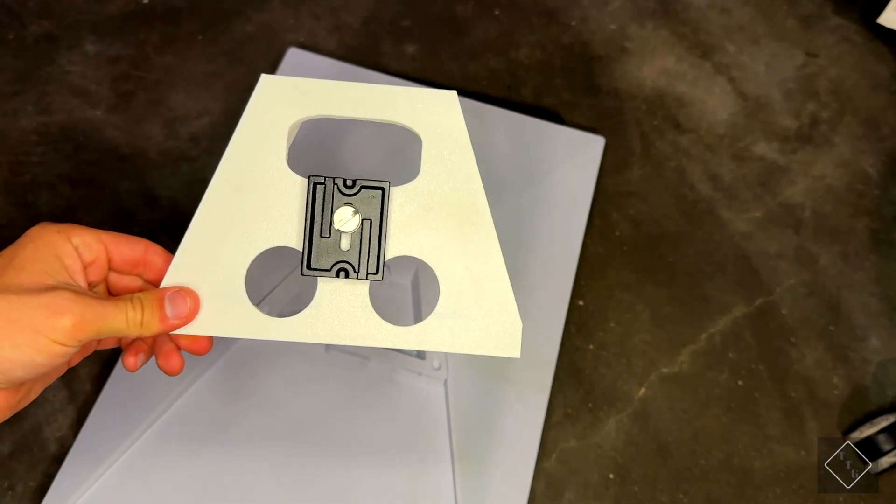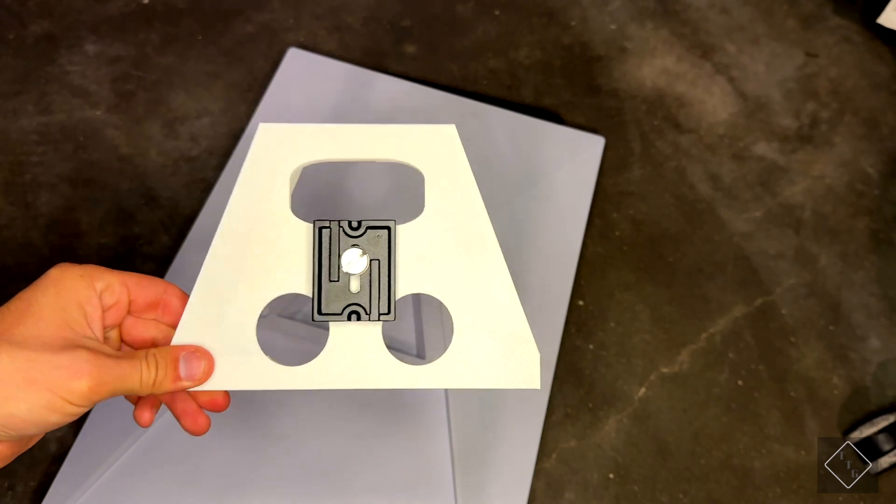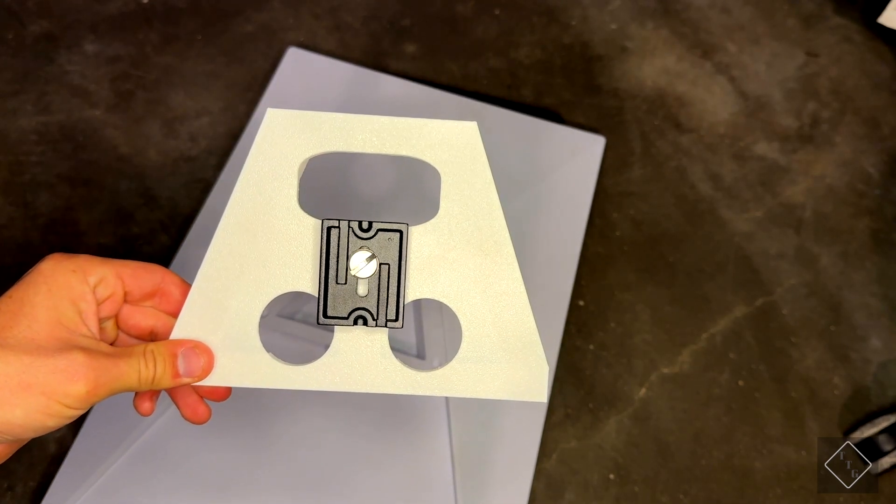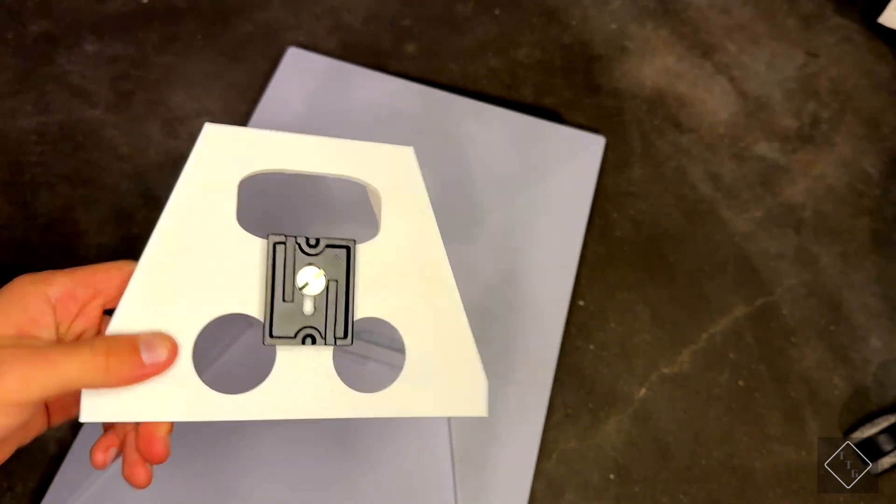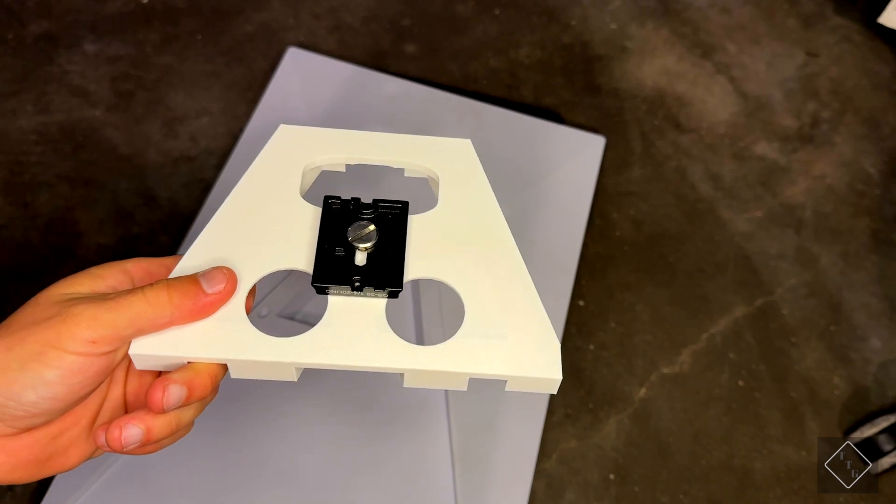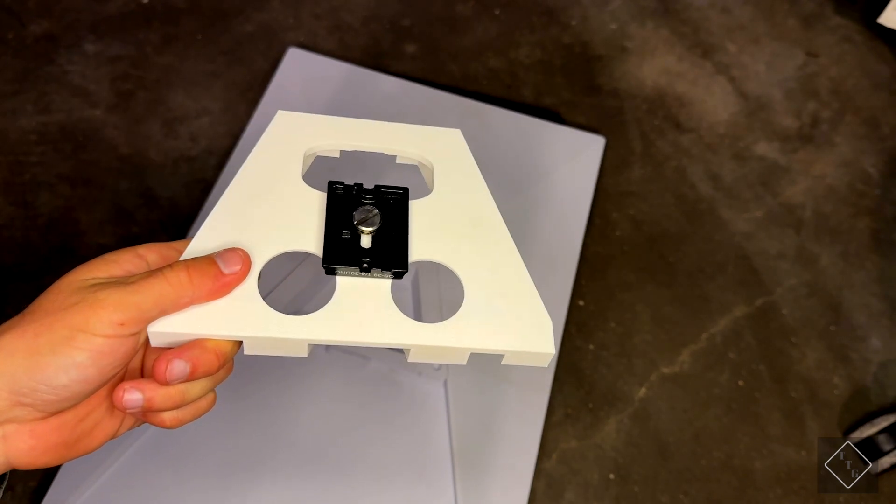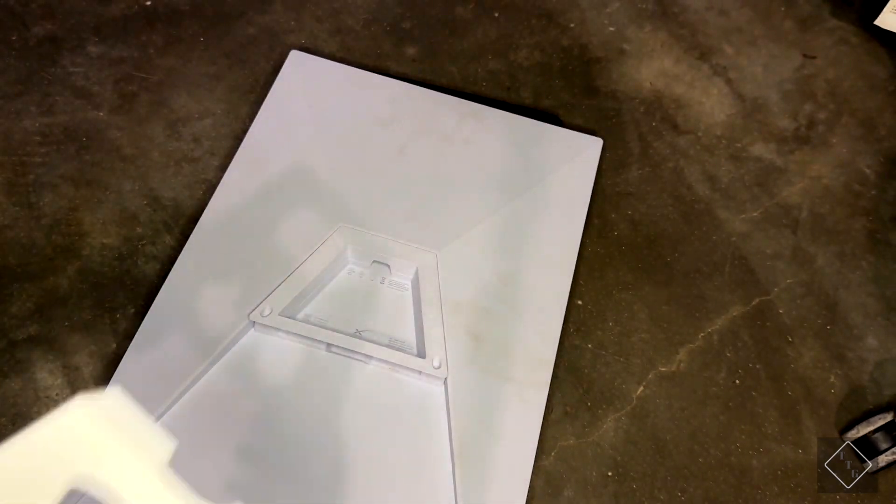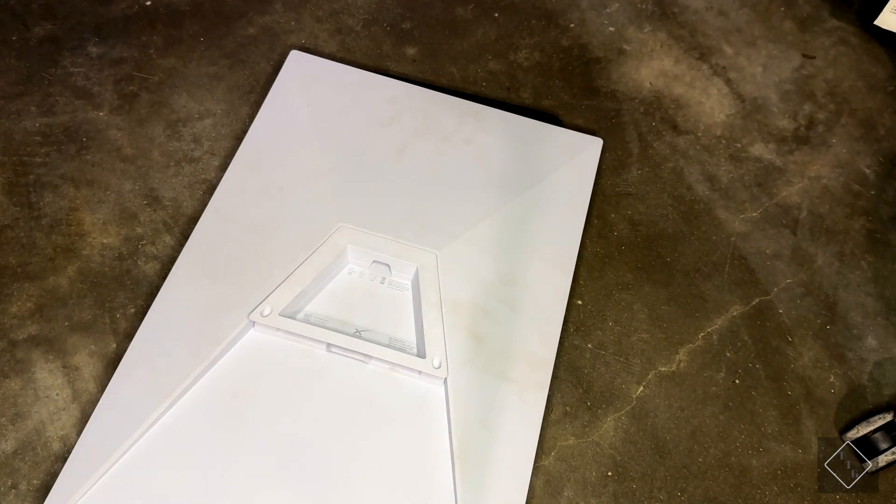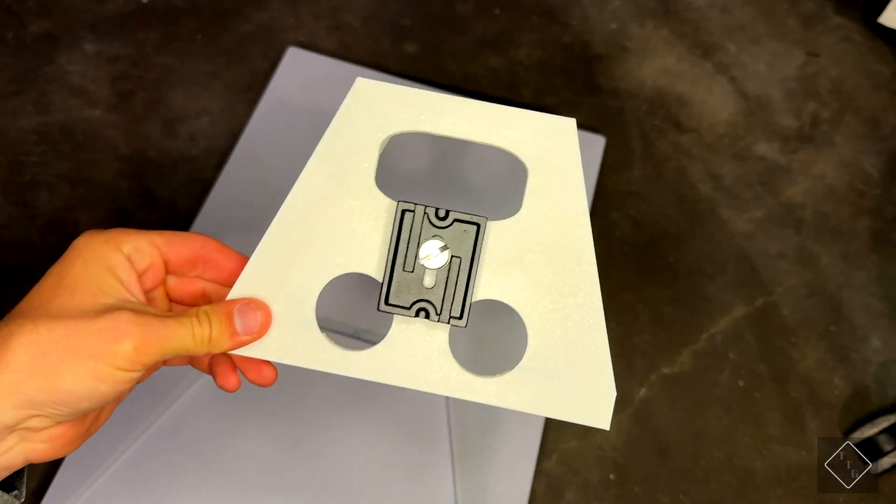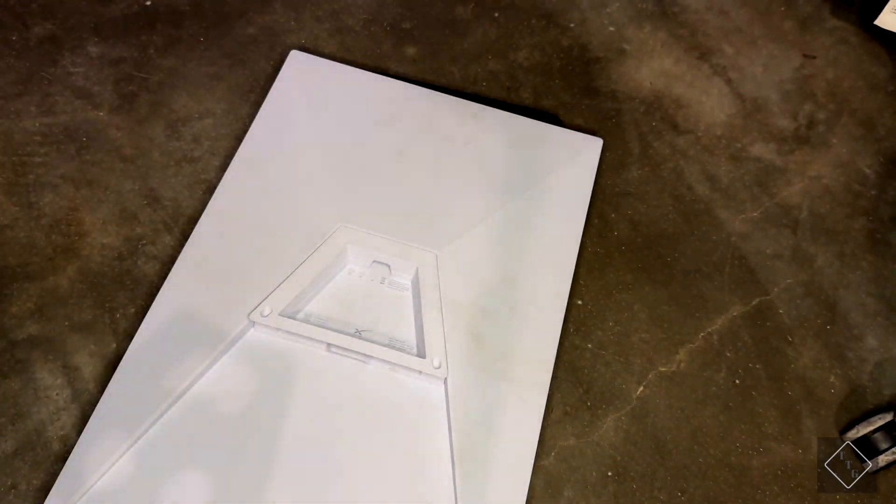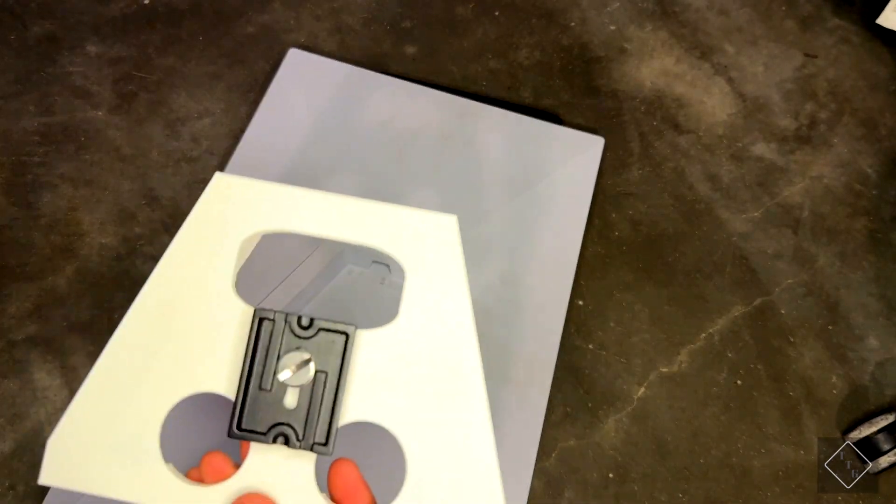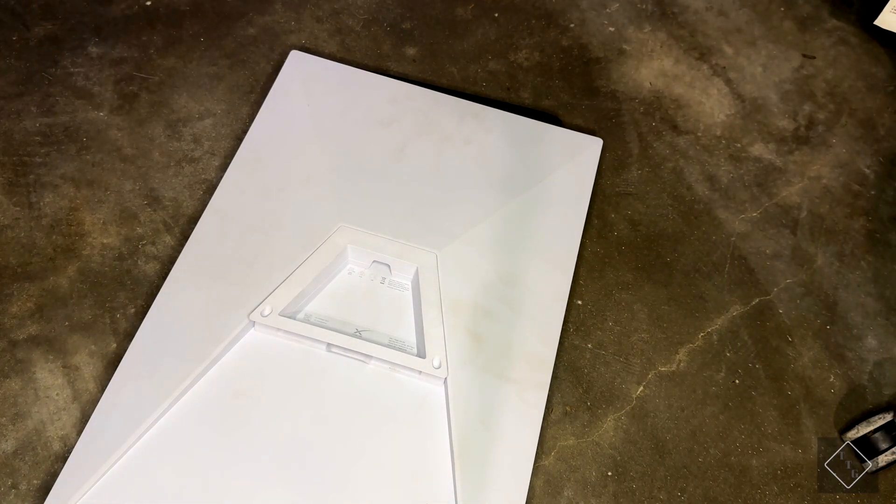For those wondering, I will also put a link in the description to this tripod adapter if you're curious. This is a 3D printed part by a third-party seller. This is not something that Starlink themselves make, unfortunately. But this is a really handy thing if you're going to be traveling around and you want to set up your Starlink to get a good connection. It's a really good thing to get.